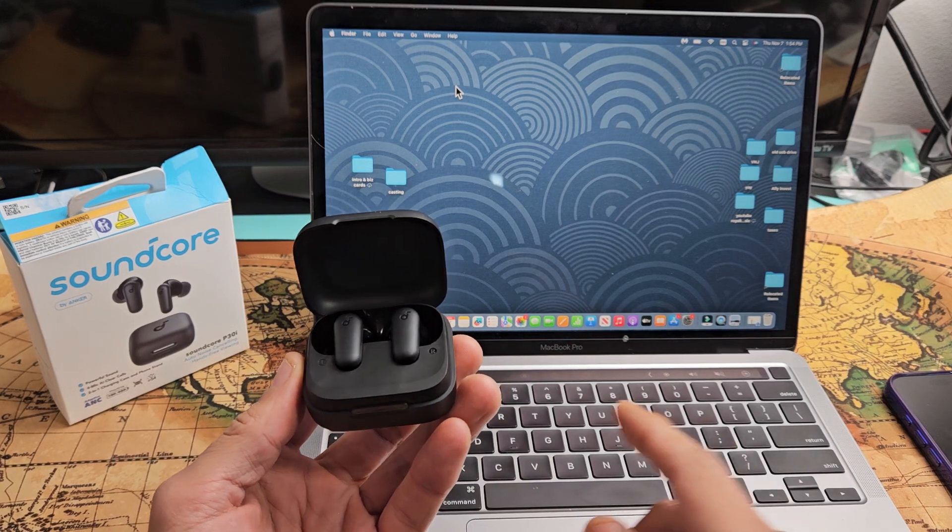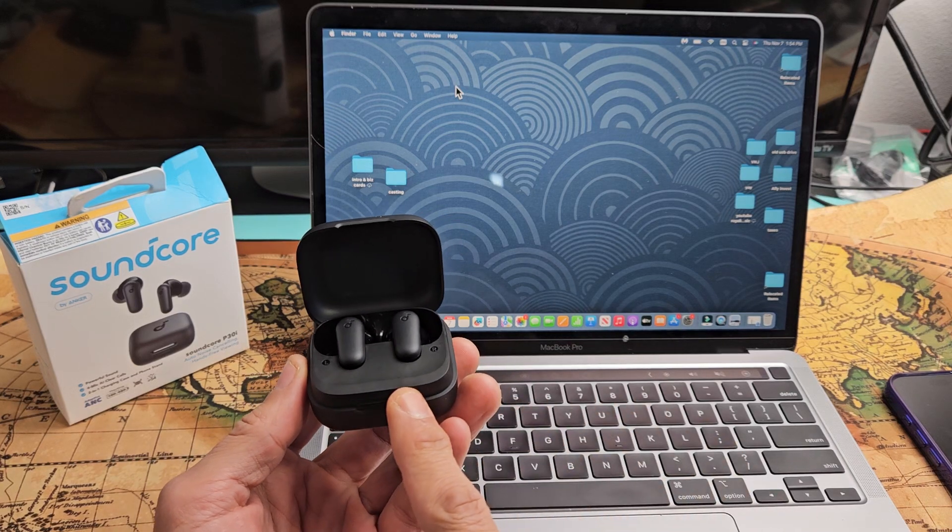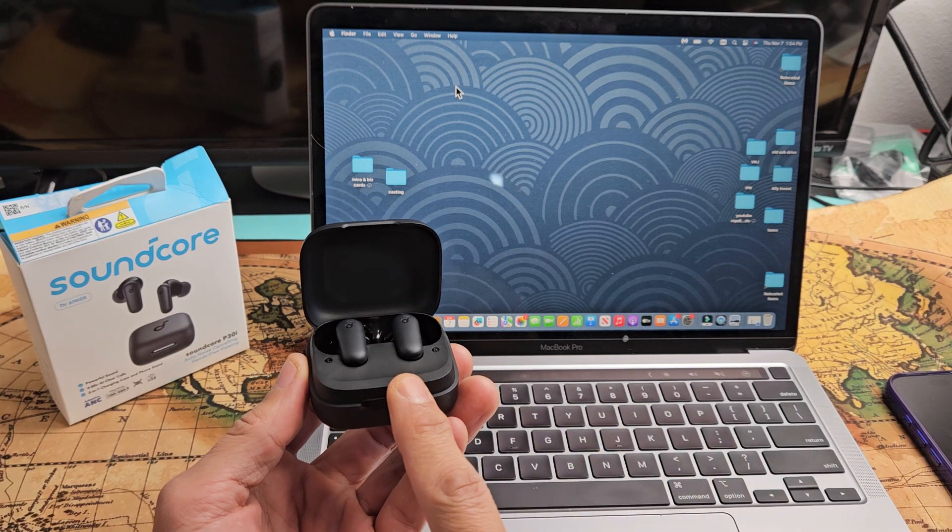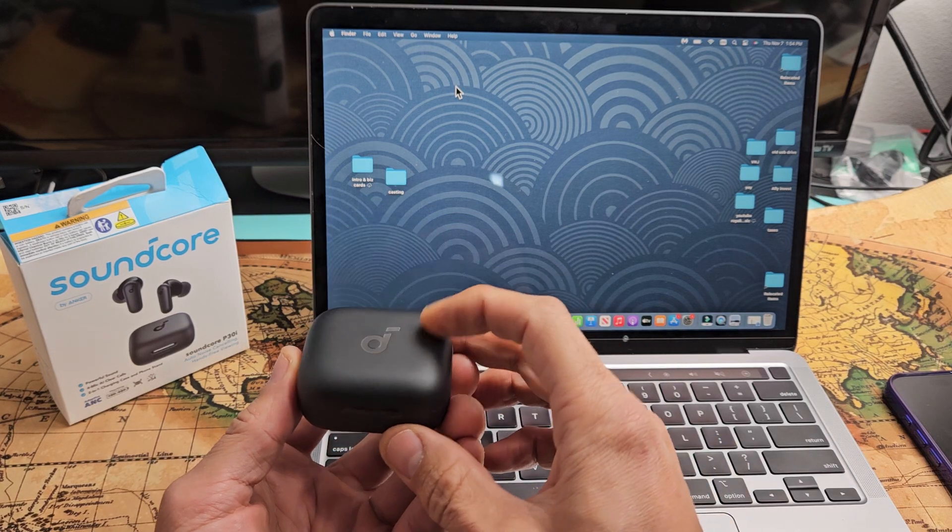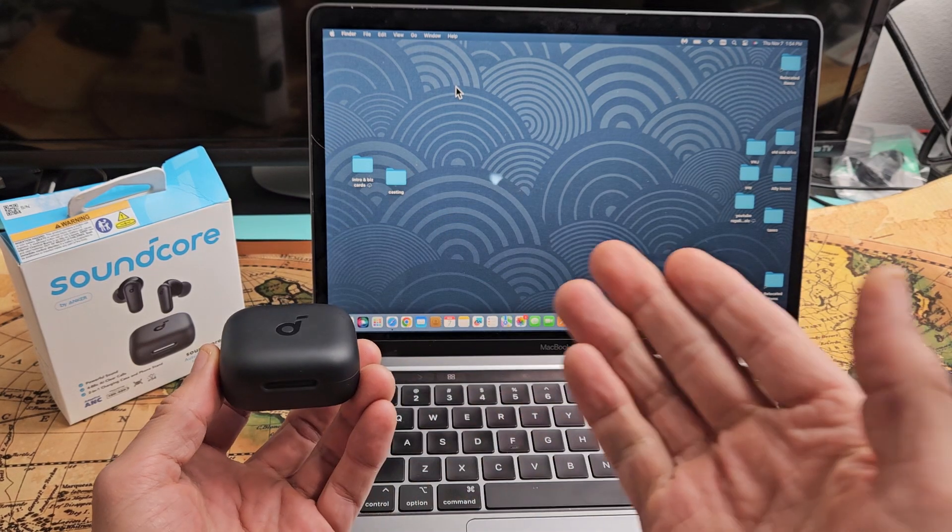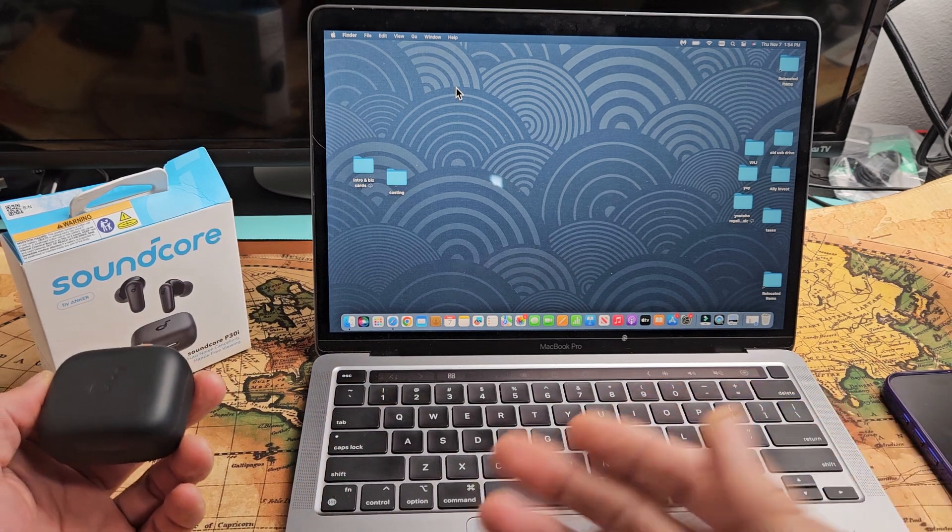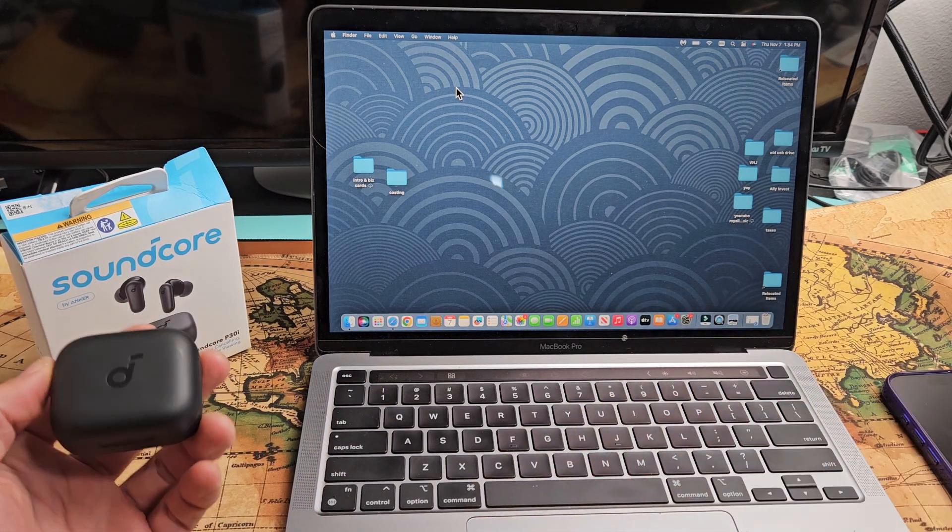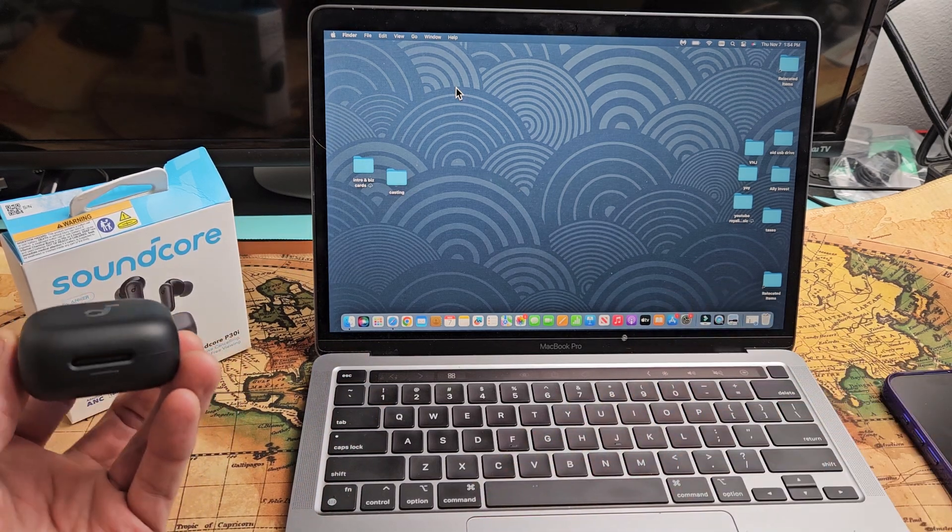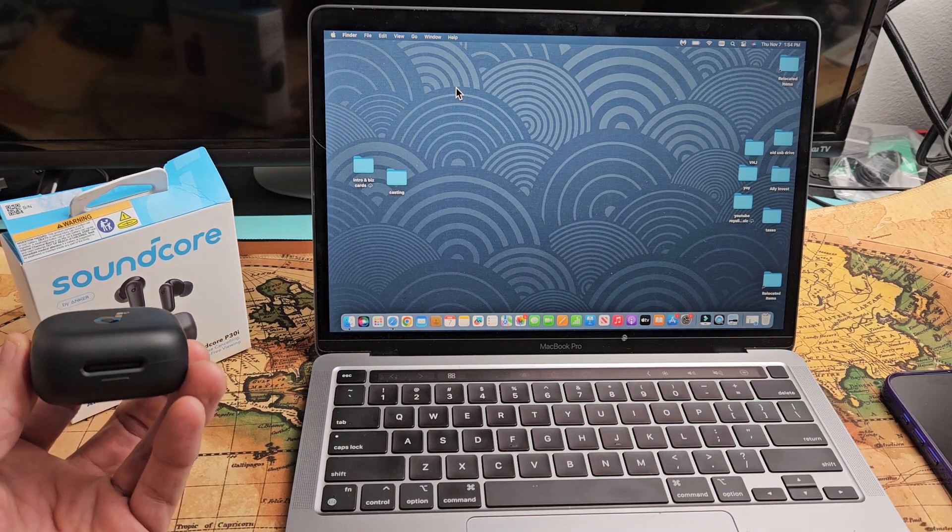Here's a pair of the Soundcore P30i earbuds. I'm going to show you how to pair and connect these directly to a MacBook or an iMac, basically an Apple computer via Bluetooth.